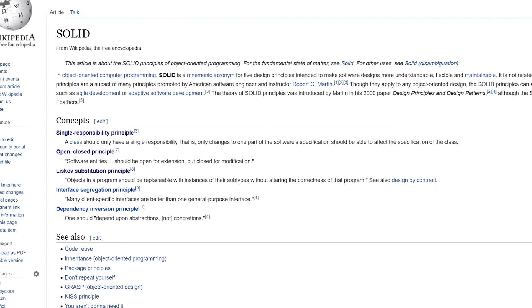Now, let's take a look at Liskov's substitution principle. It states that objects in a program should be replaceable with instances of their subtypes without altering the correctness of that program.